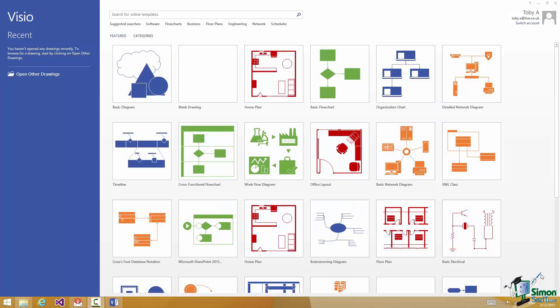Hello again and welcome back to our course on Visio 2013. Before we get started on the main body of work, there's one very important topic that I need to cover and that is the use of help in Visio.